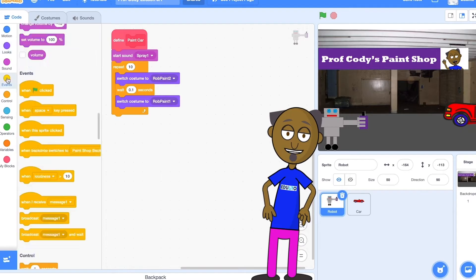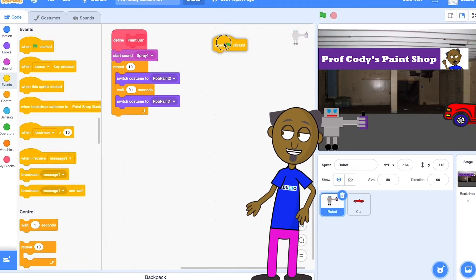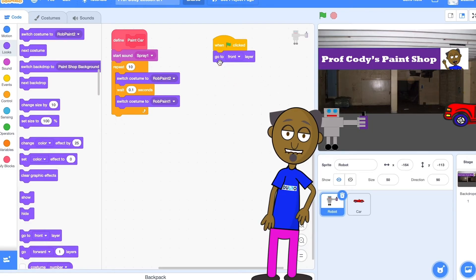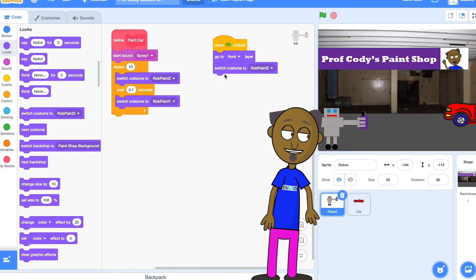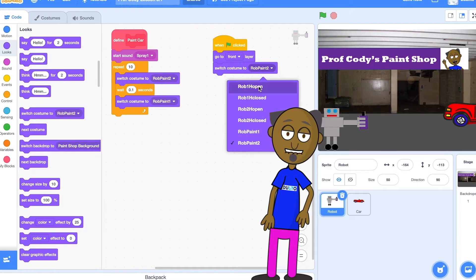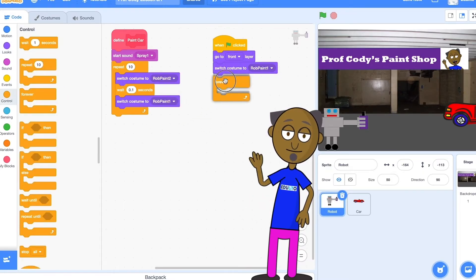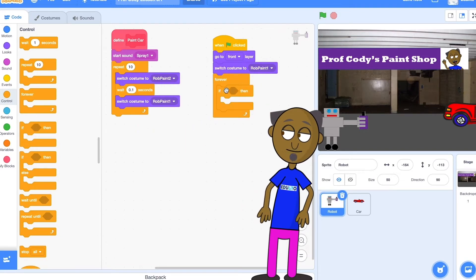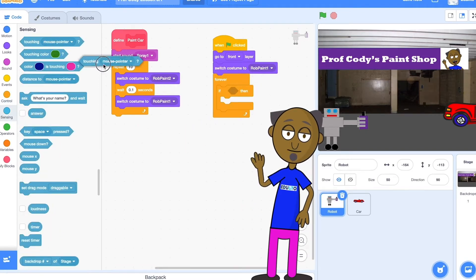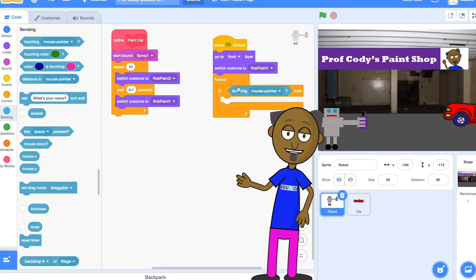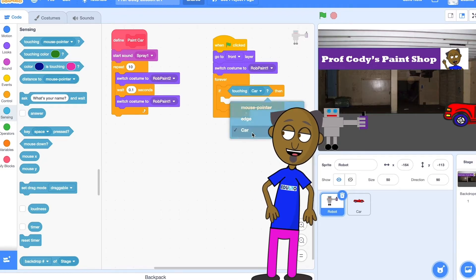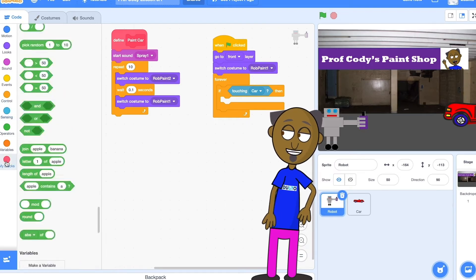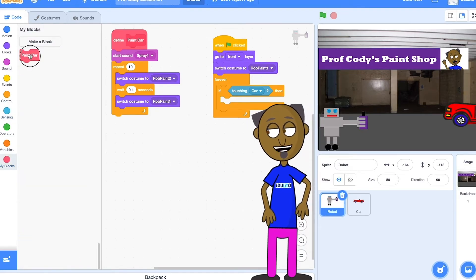Let's make the rest of the code. Take a green flag and go to the front layer from the looks block. Add a switch costume to Rob Paint 1 so that the robot starts without the spray paint. Grab a forever block and put an if block inside it. You now need a sense block so that the robot does something if it is touching the car. Put the procedure paint car inside the if block so that whenever the robot detects a car the procedure will start.